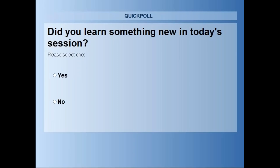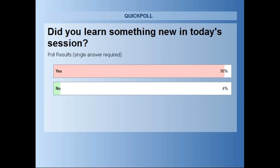One final poll — did you learn something new today? It looks like the vast majority did learn something new, so we're glad about that. Thank you very much to everybody for attending today. We hope to see you again at a future webinar. If you have any additional questions, please send them in to us via the email link in the PowerPoint and in the follow-up email. Thank you very much and have a great rest of your day.